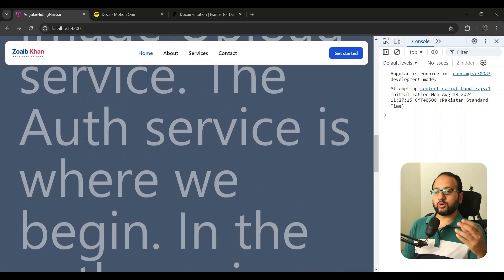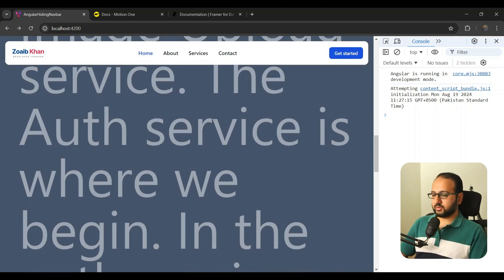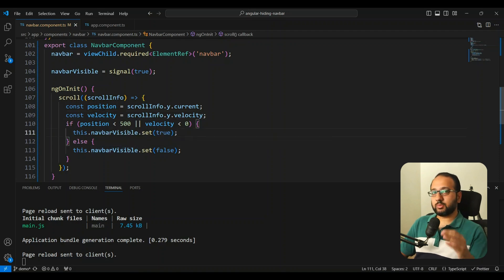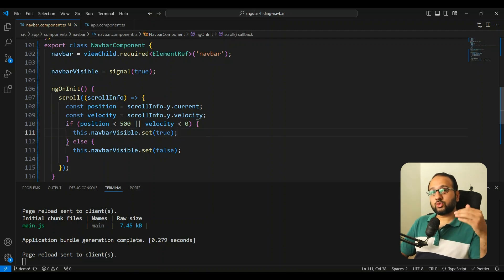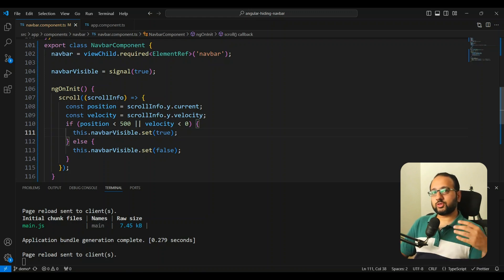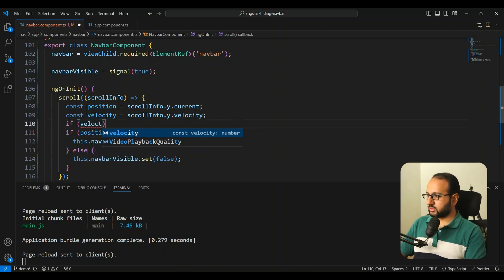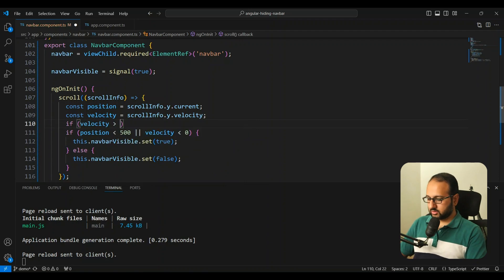To resolve the bobbing, we add some throttling to the scroll event. The approach is to only change visibility when the velocity exceeds a certain threshold. This means the code waits for a significant scroll velocity before toggling state, adding a buffer so minor micro-movements don't trigger visibility changes.